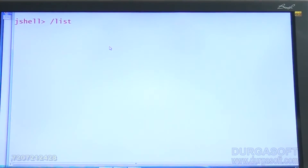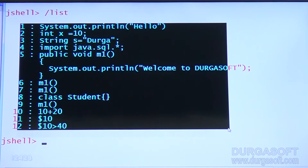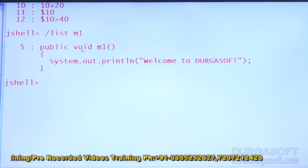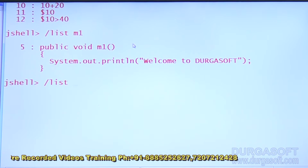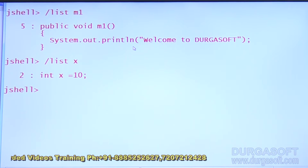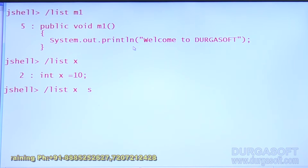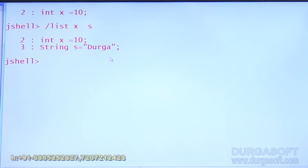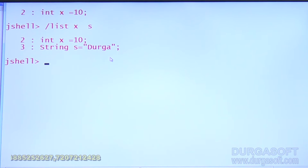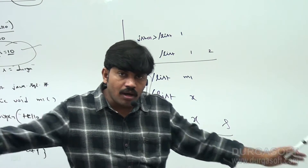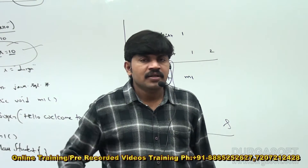Observe how it works. Let me list out all snippets — these are the snippets I have. M1, whose snippet ID is 5, is there. Using slash list m1, the fifth snippet comes by default. Similarly, slash list x shows the second snippet. With slash list x and y together, there are two snippets — the x-named snippet and the y-named snippet — both are displayed: index equals n, and string s equals something.